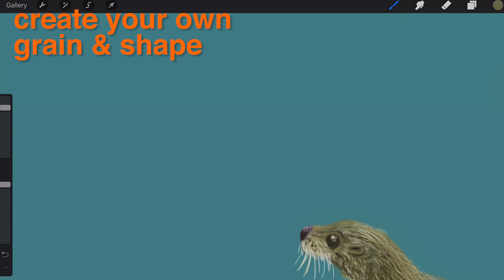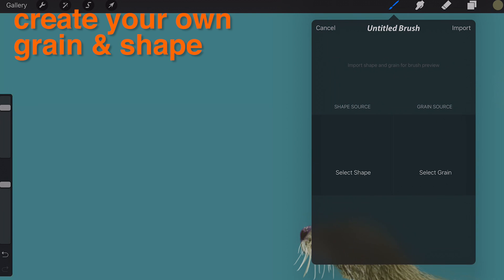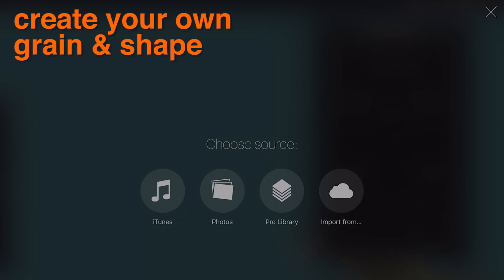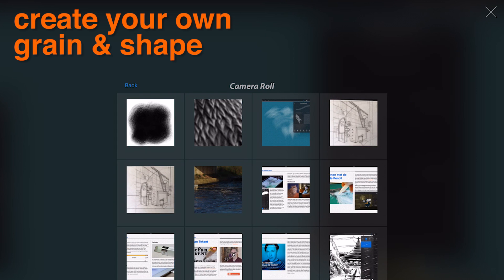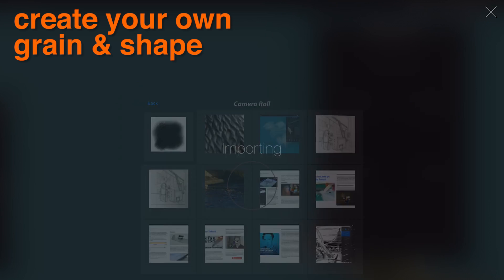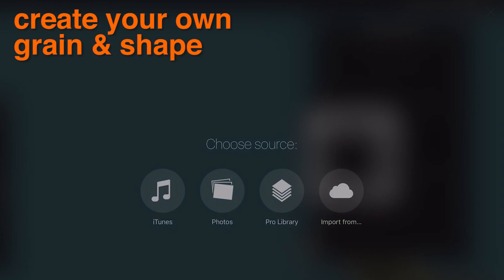Create your own grain and shape. With Procreate's square canvas size, creating a brush has never been easier. Here are a couple of tips to make your brush creation easier.